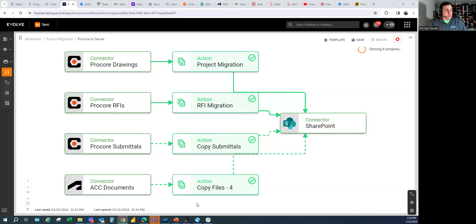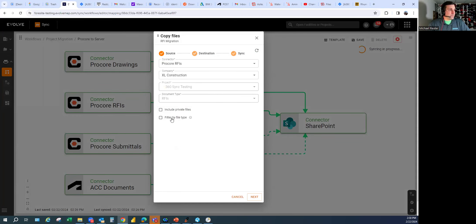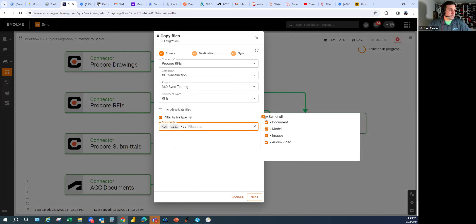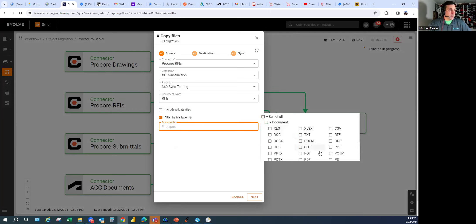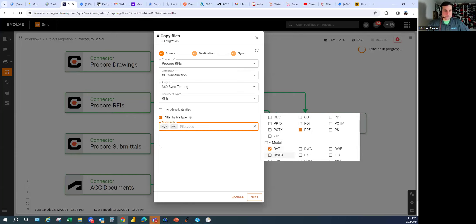Next question: 'Can you filter files?' Yes, you can. You can filter by file type — for instance, just PDF files, or PDFs and Revit models, or any combination of file types.